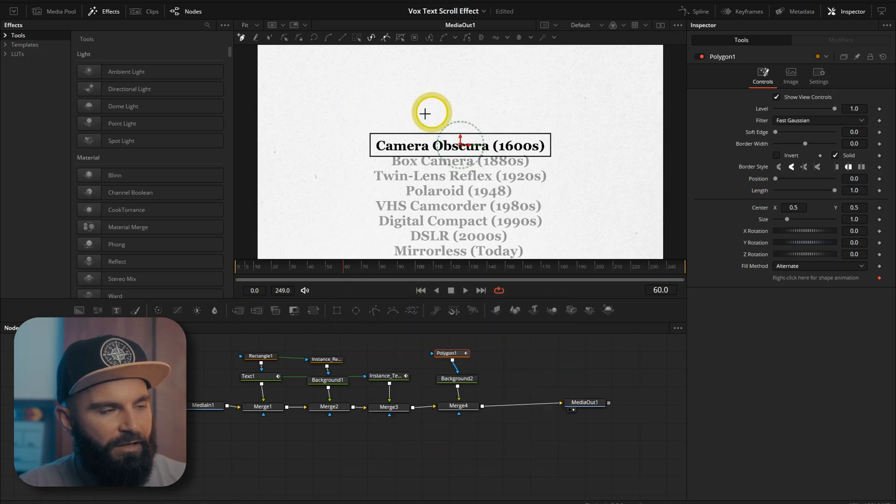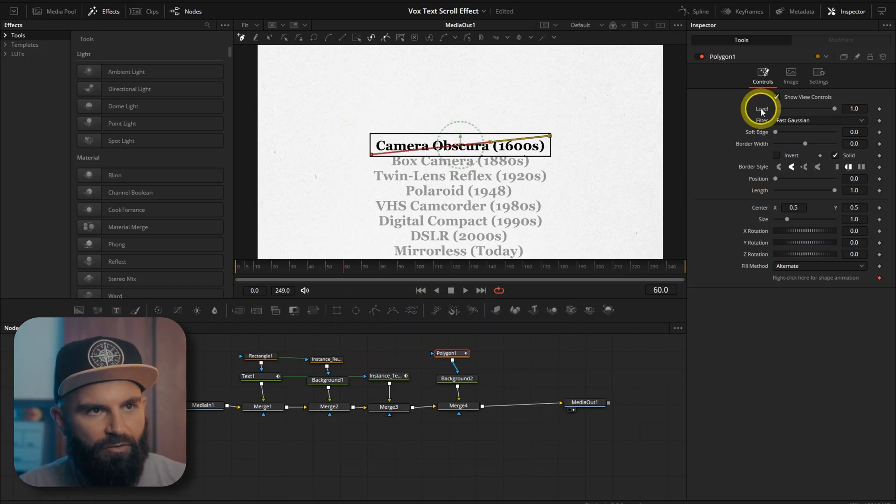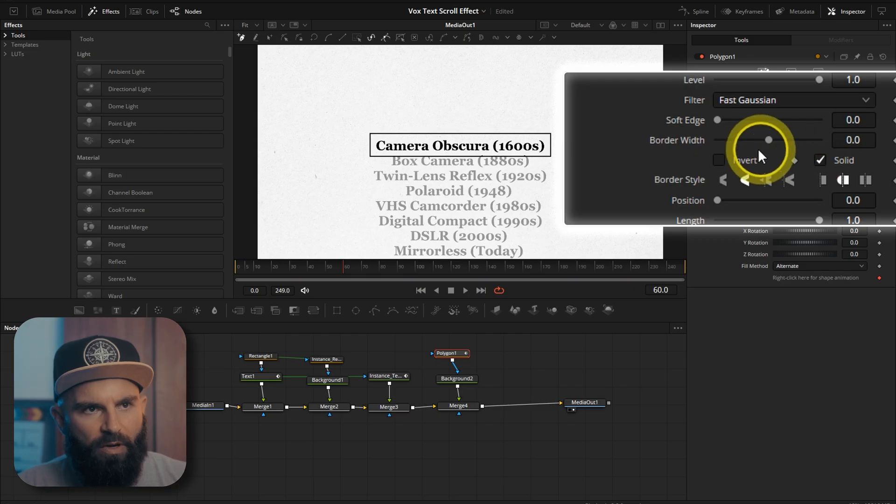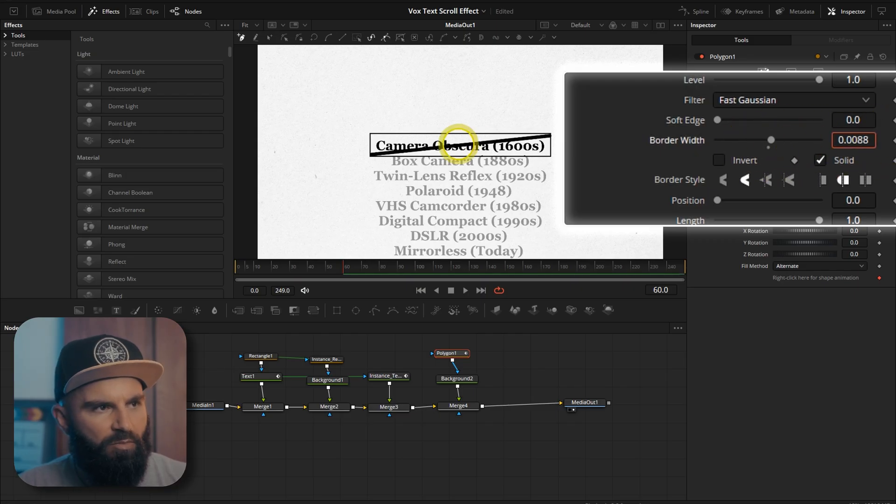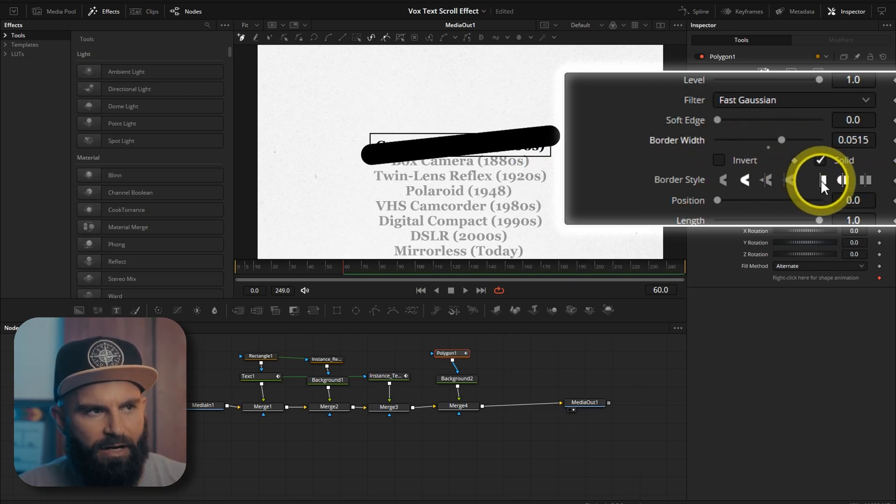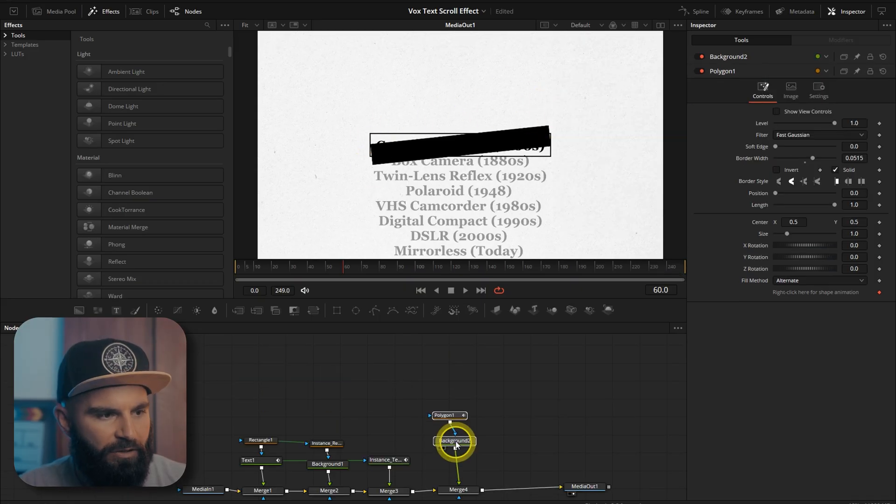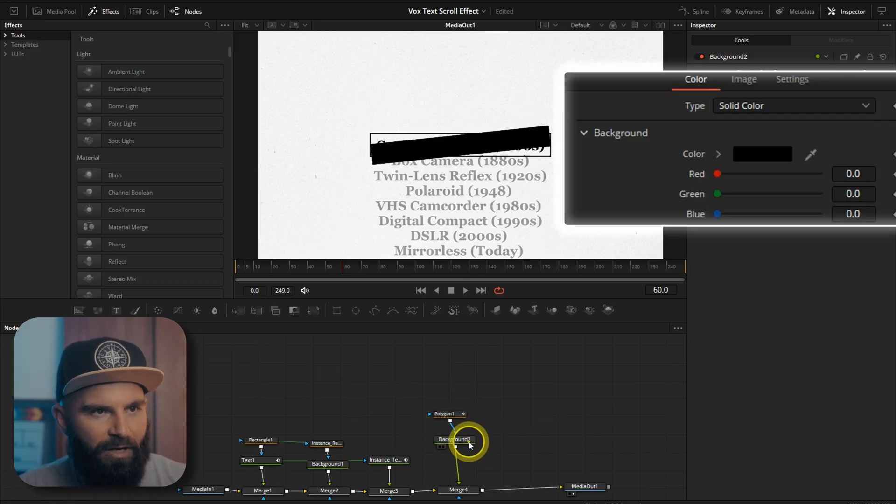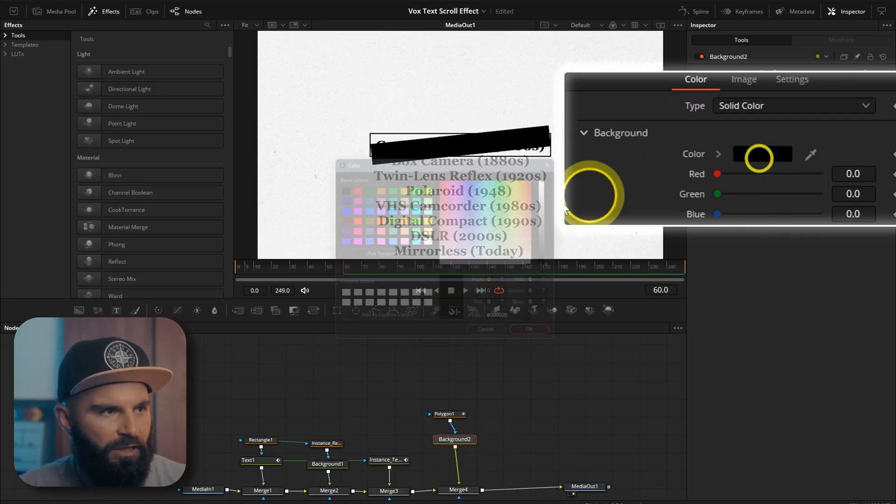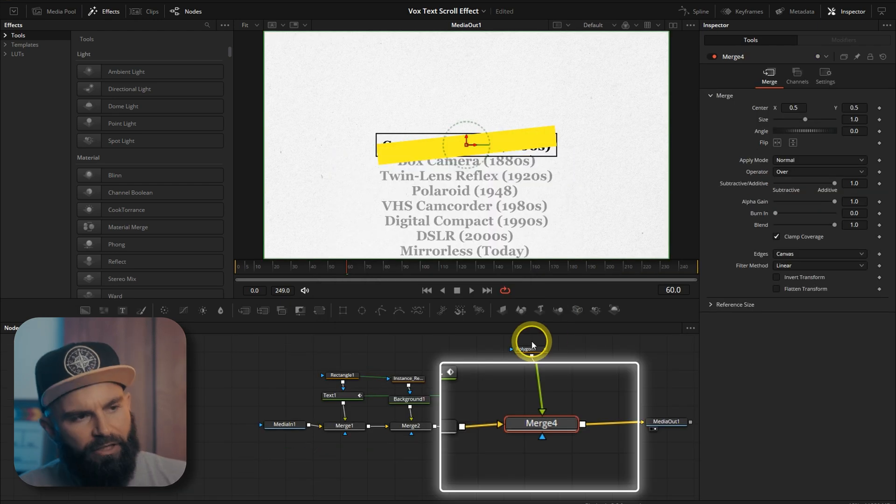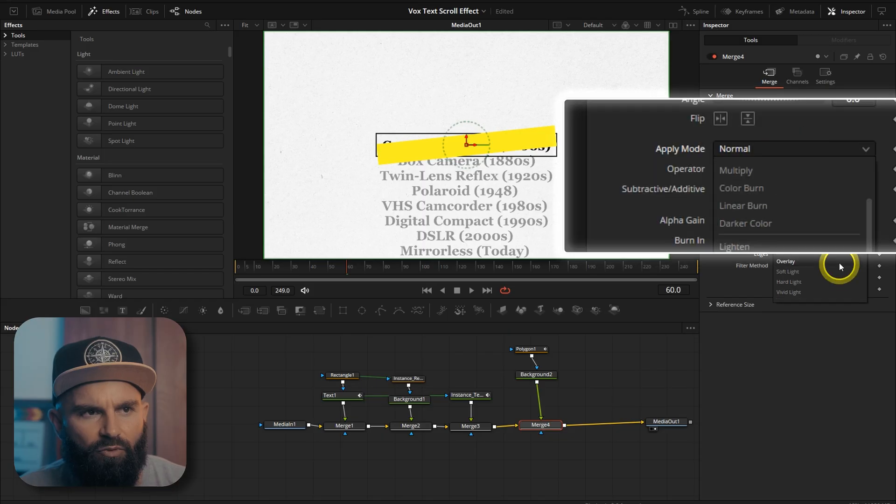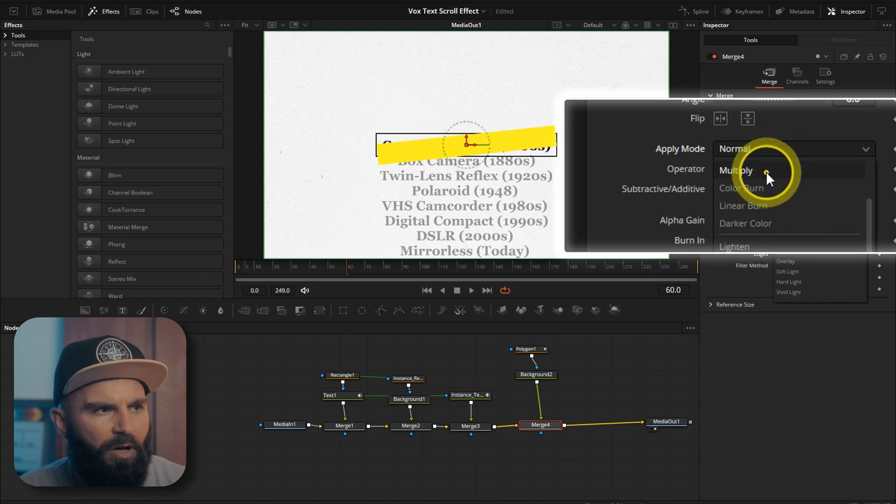On the screen draw your line across the word like this. Go to border width. Increase the border. Border style. Select this one so that the edges are flat. We can change the background to a yellow orange yellow color. On the polygons merge. Change the apply mode from normal to multiply.